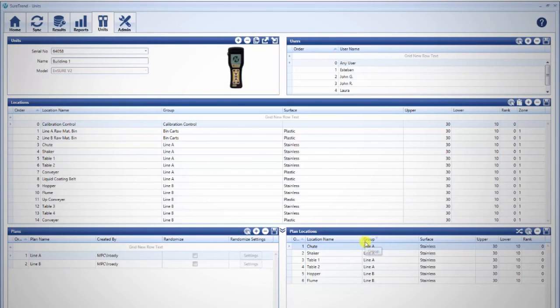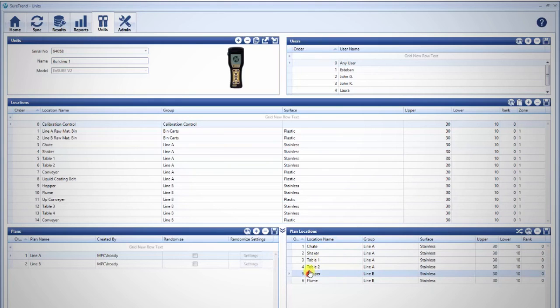Now you may rearrange the order in which the locations will appear in the plan by clicking, holding, and dragging rows to the desired position.